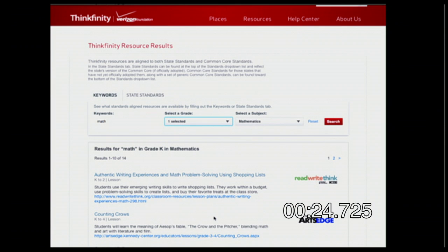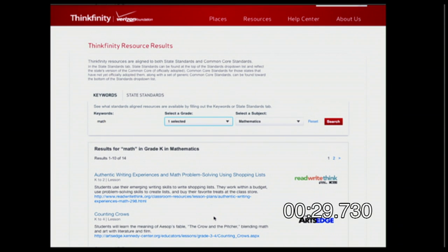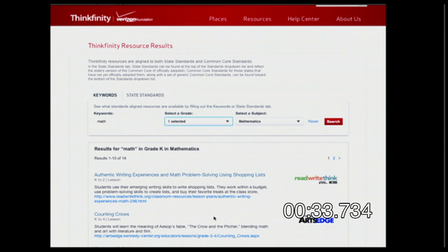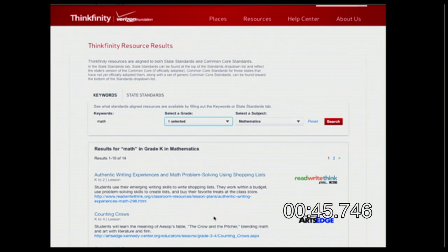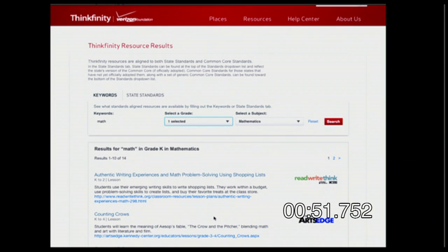One of my favorite websites is Thinkfinity. It looks really boring — you sit there and you're like, oh my goodness, that doesn't look exciting at all. But there are tons and tons of lessons in Thinkfinity. What's neat about it is that it's an aggregate site where they take lessons from all different really good sources — the Smithsonian Institution, National Geographic, Read Write Think, ArtsEdge — really well done websites. They have interactives, they have lesson plans, all kinds of things to get your students interested.